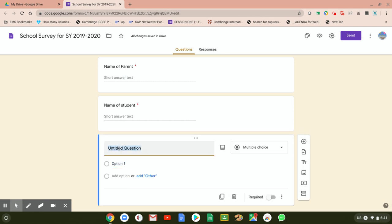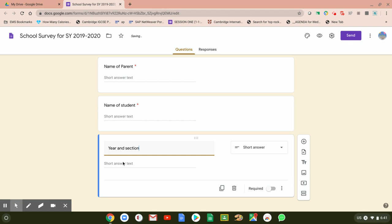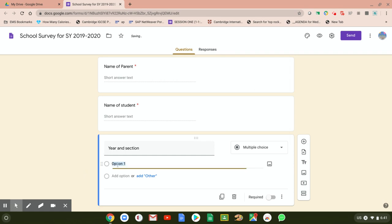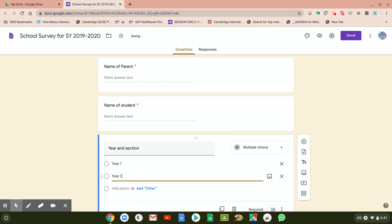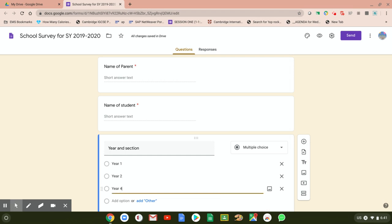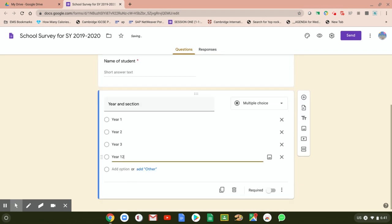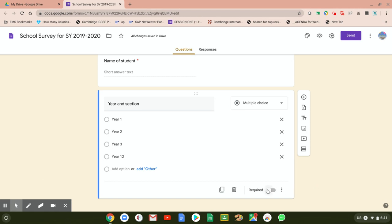For the next question, let's say you want to know the year and section or class of the child. You can add options for multiple choice: Year 1, Year 2, Year 3, and so on up to Year 12. This will help you categorize responses — once you get survey results, you can group them: Year 1 parents, Year 2 parents, and so on. Make sure you press Required so they won't skip that question.